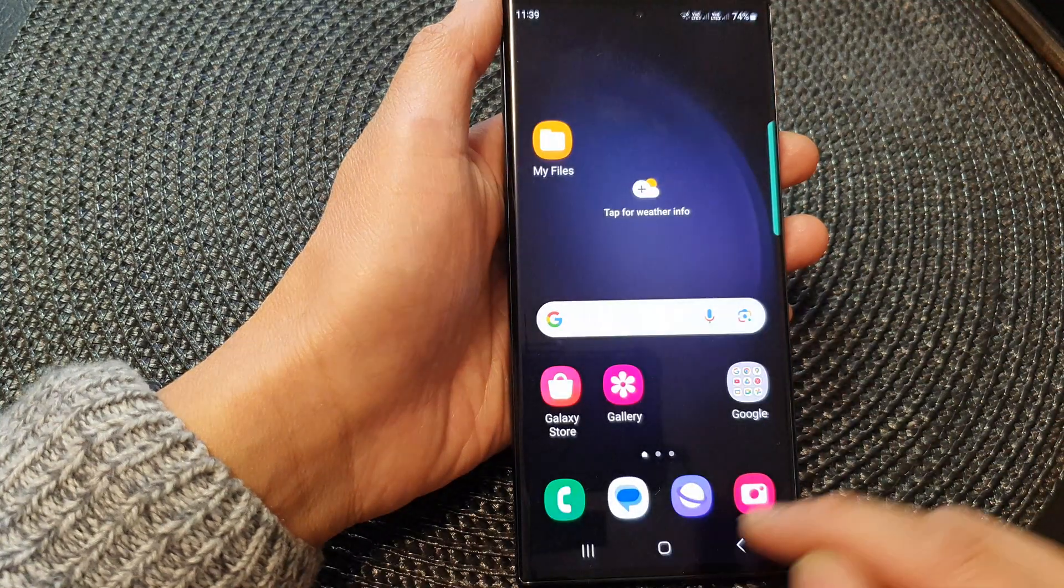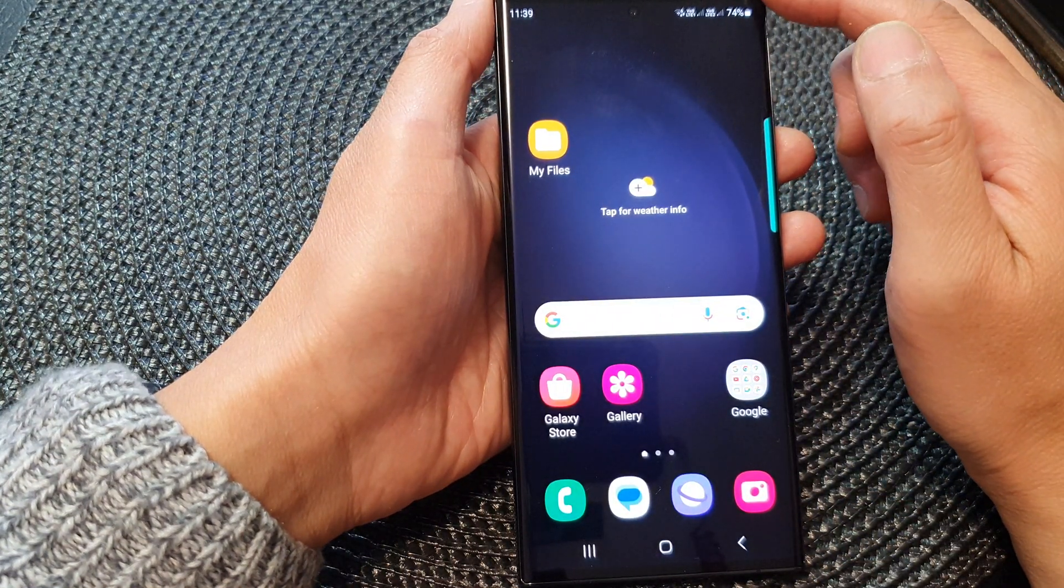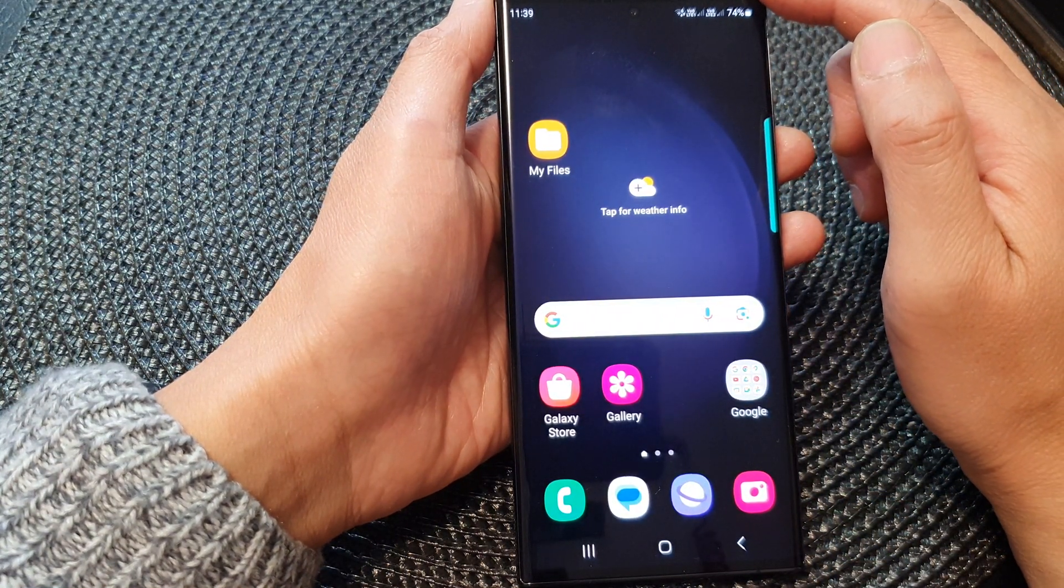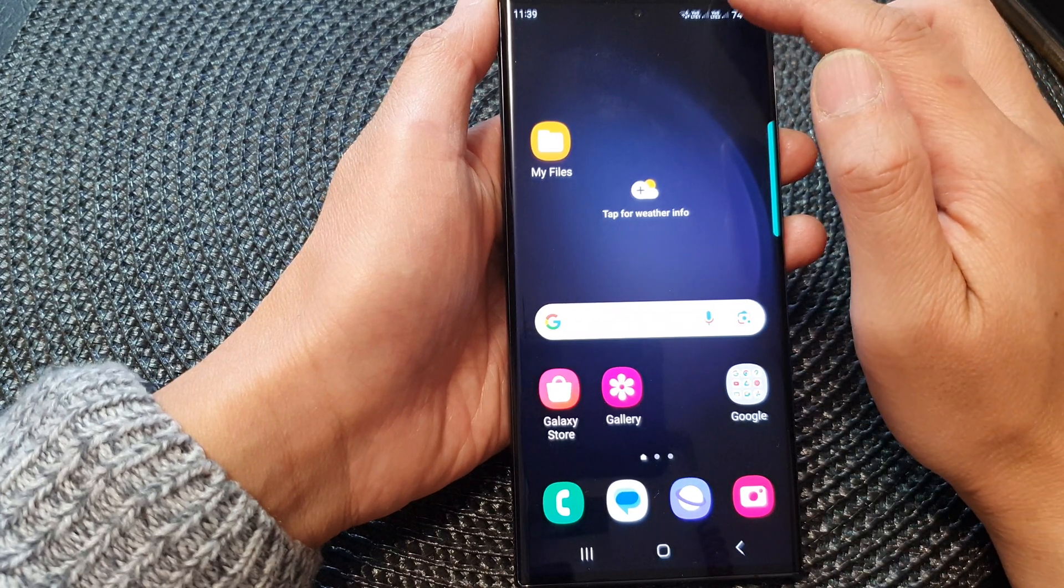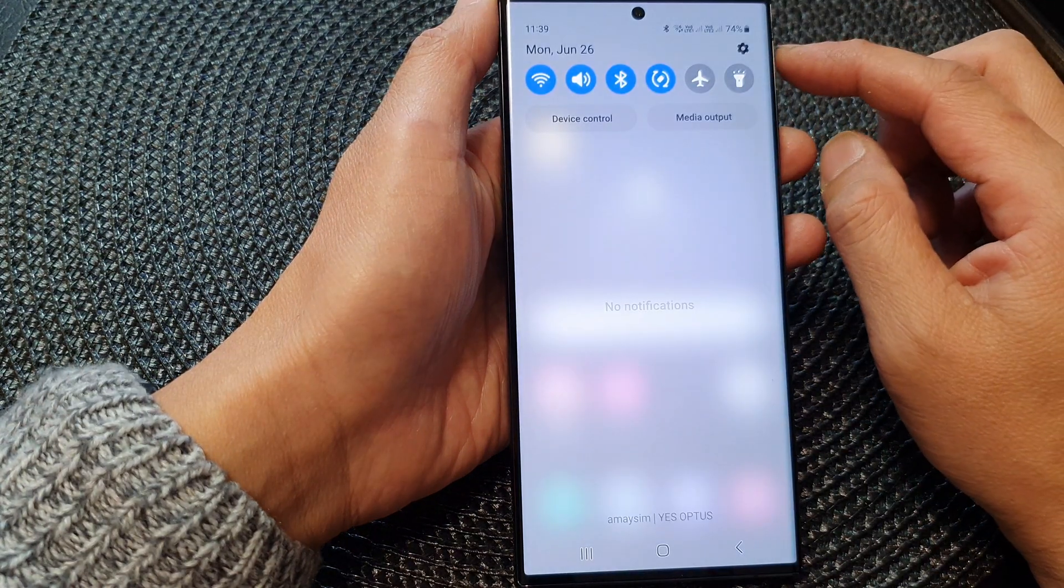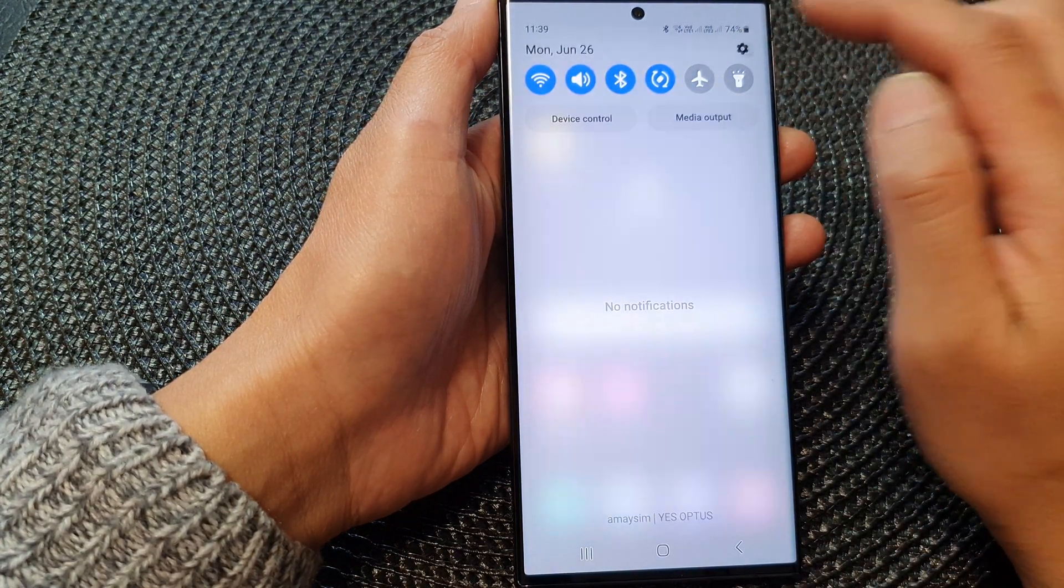First, tap on the home button to go back to the home screen. From the home screen, swipe down at the top, then tap on the settings icon.